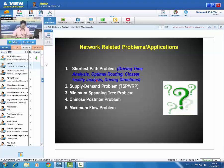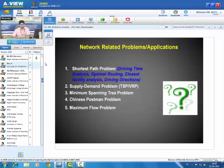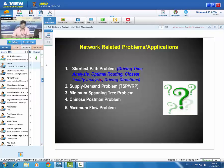Closest facility analysis is very important for emergency cases. For example, if an accident happens at a random location in a city, you want to find the closest hospitals or police stations from that location within a certain time interval or distance. Depending on your requirements, you can find the closest facility from any random location.